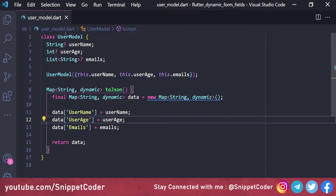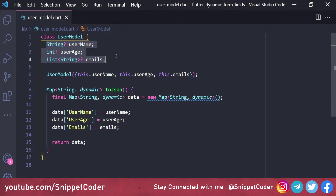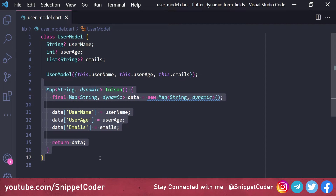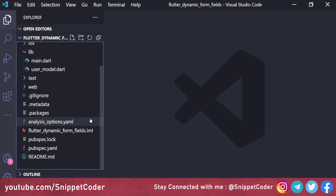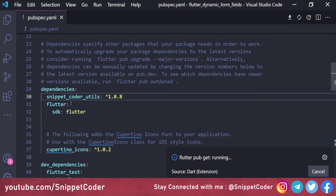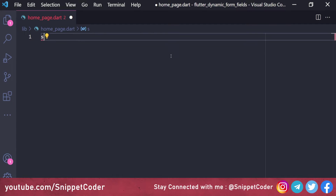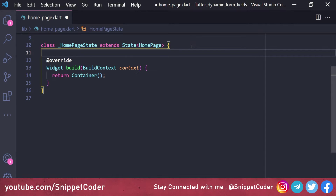To summarize, we created the UserModel class with three variables: username, userAge, and emails (a List of Strings). We added a constructor and a toJson function to show how JSON is created from the form. Now we move to the code part. We are using the snippet_coder_utils package version 1.0.8 for our form widgets. We create the home_page.dart file as a StatefulWidget.